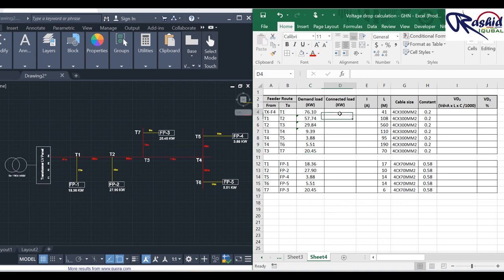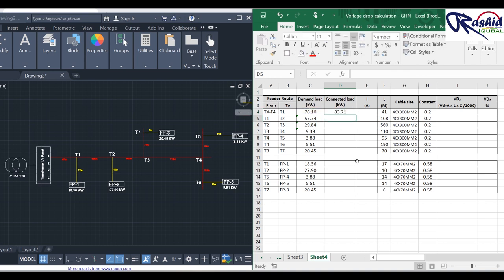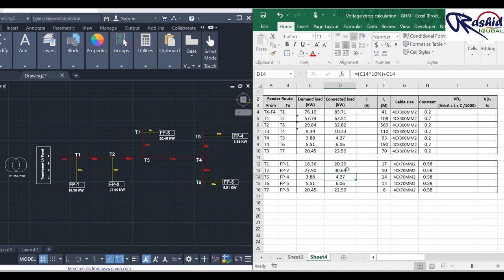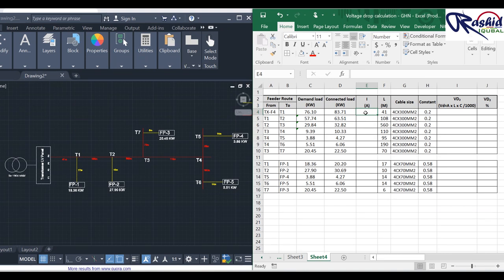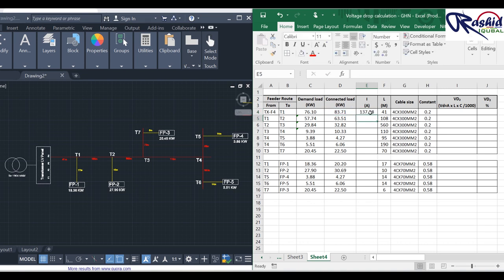For connected load we consider 10% extra from demand load. After adding 10% extra, the first value becomes 83.71 kW. Dragging the formula down gives all connected load values. Now we calculate current using I = 1.64 × P, taking power from the connected load column. The current for the first segment is 137.28 amperes.